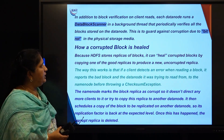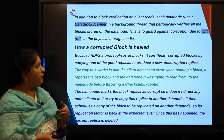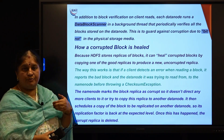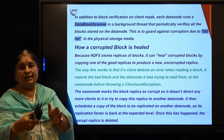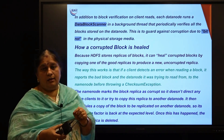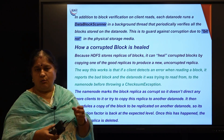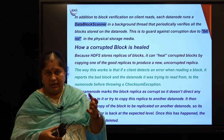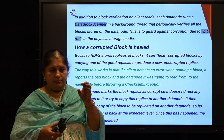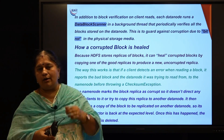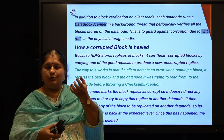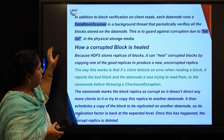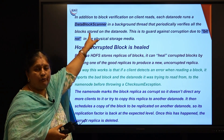In addition to block verification on client reads, each data node runs a background process called the data block scanner. This background process periodically checks whether every data block is correct. This is done to handle data corruption due to bit rot, also called bit decay — over time, the electromagnetic signals recorded on storage media may decay in intensity, making data unreadable.